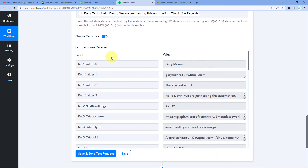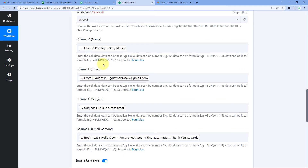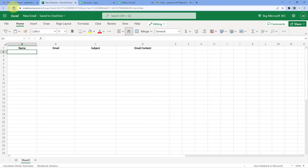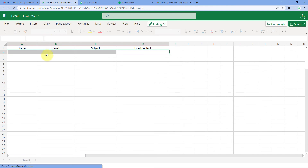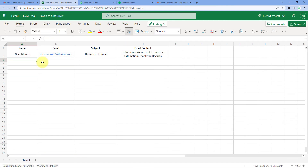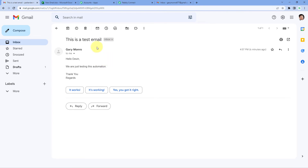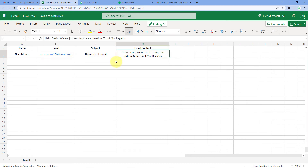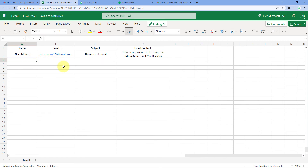After clicking Save and Send Test Request, we receive a positive response showing the mapped data. The details of the new email received on our Gmail account are now successfully added to our Microsoft Excel spreadsheet. Let's check — we go to the spreadsheet and refresh it. We can see that the test email data has been automatically added: the sender's name, email address, subject line, and body of the email are all present. The automation is working perfectly.